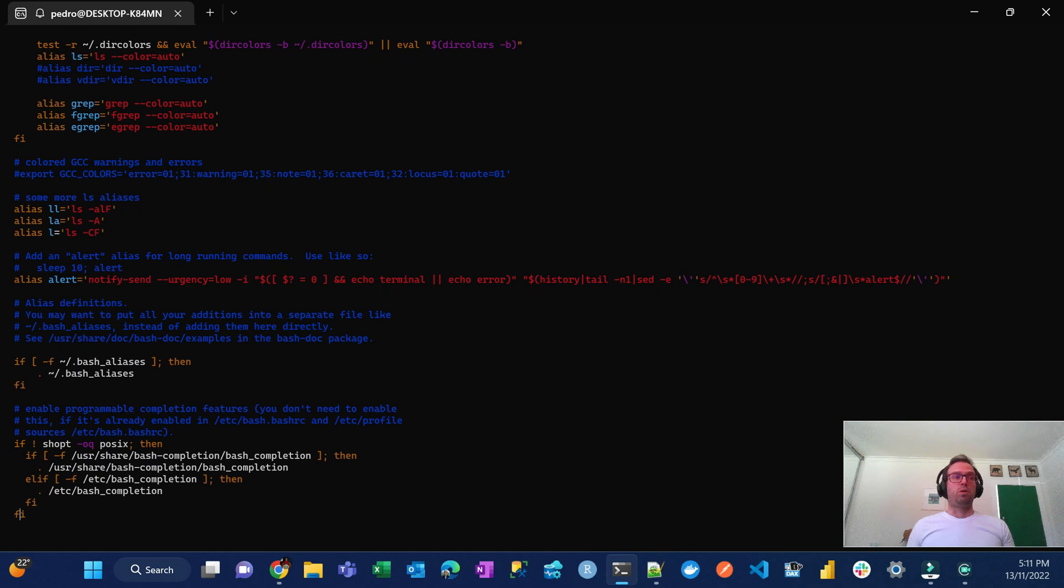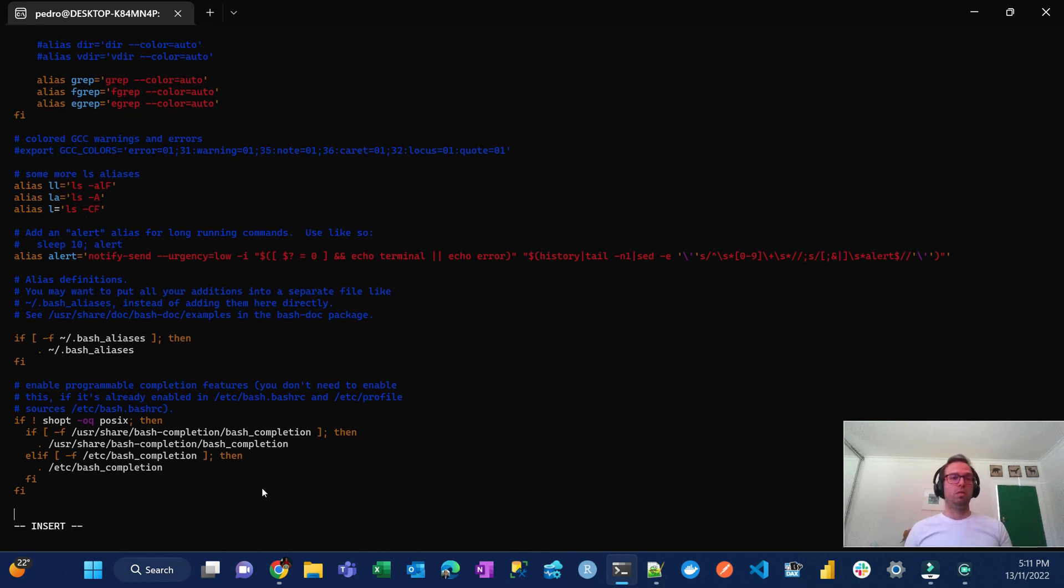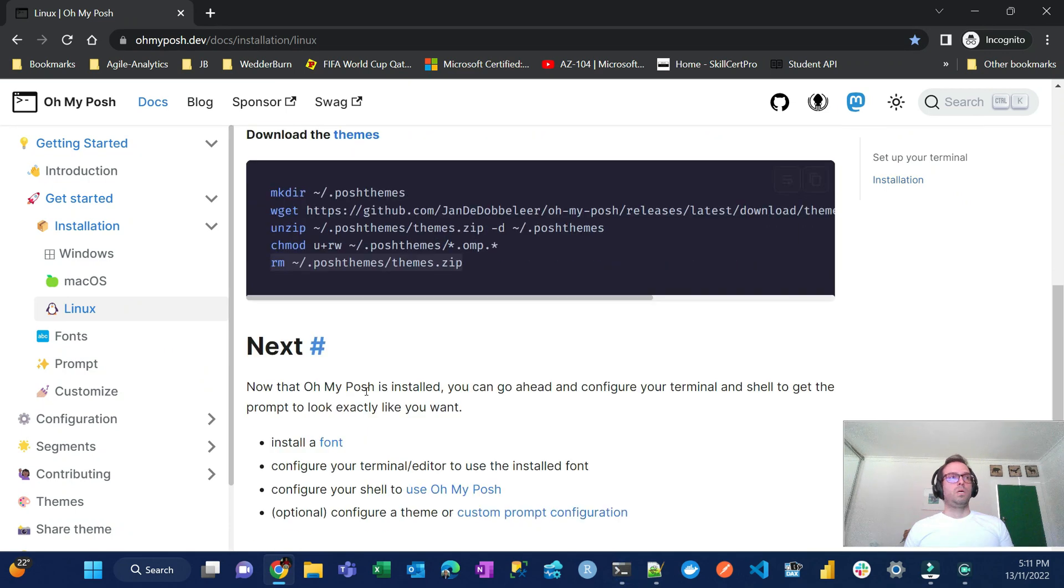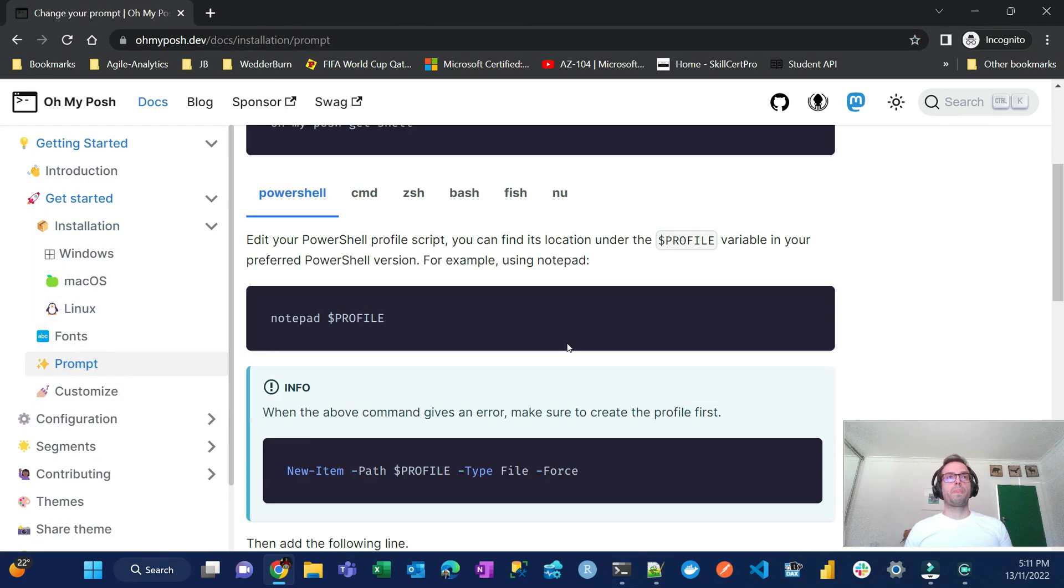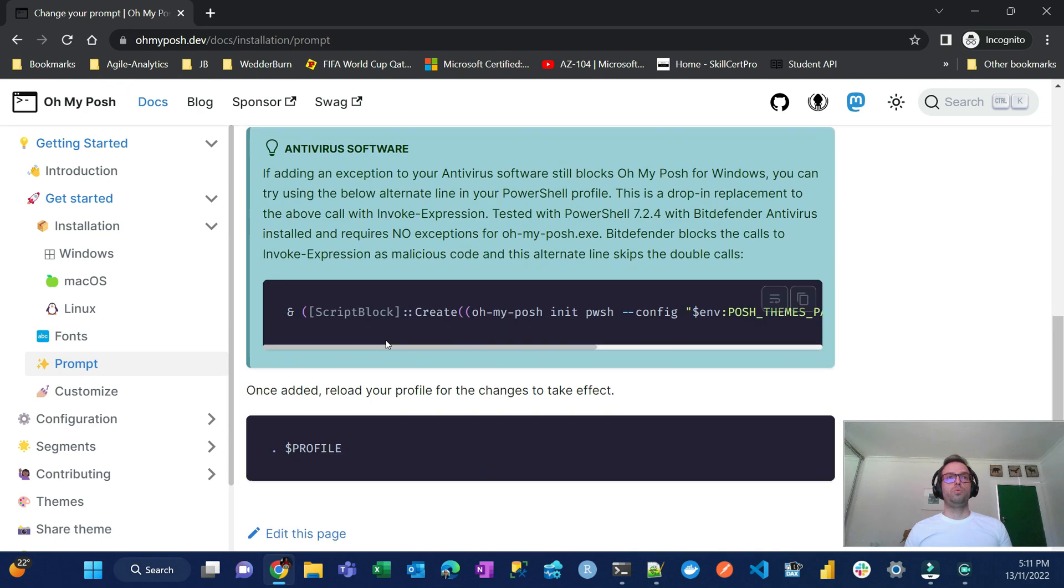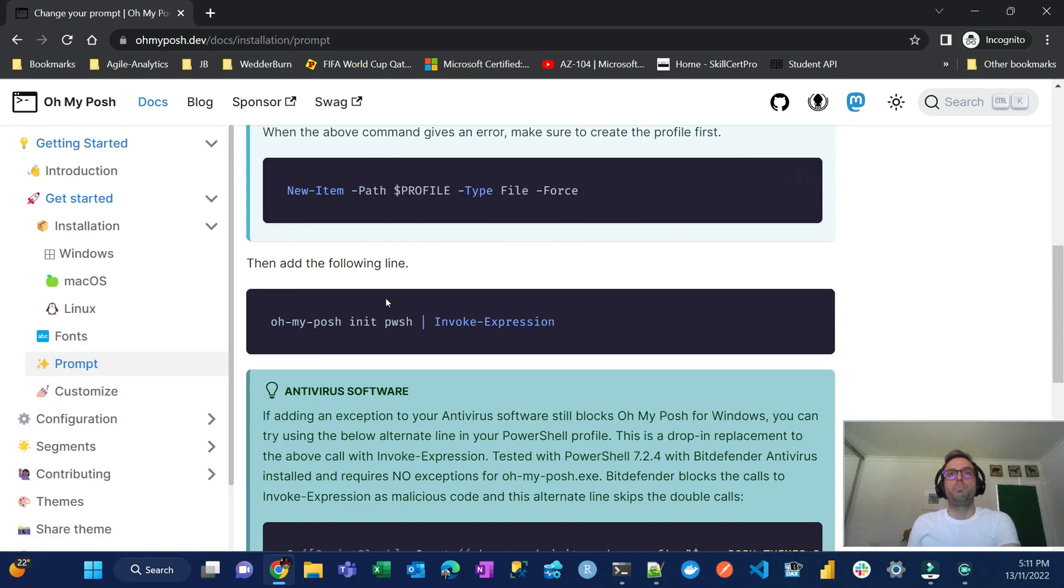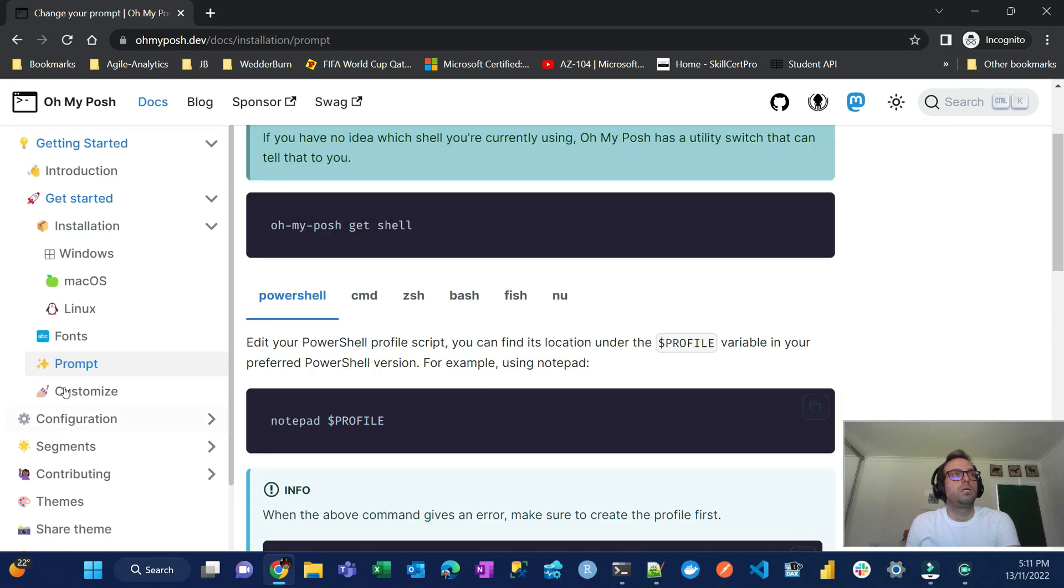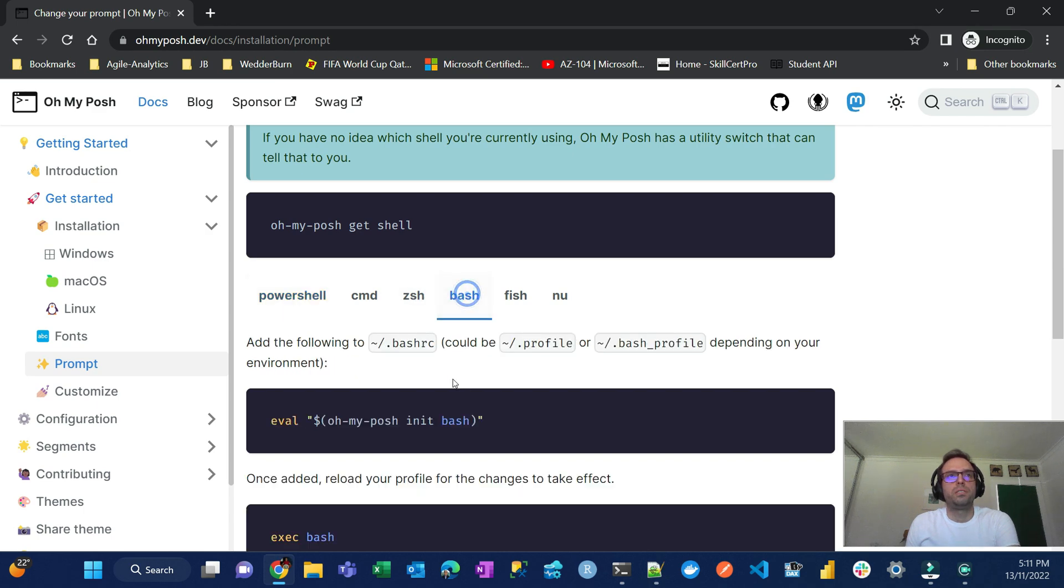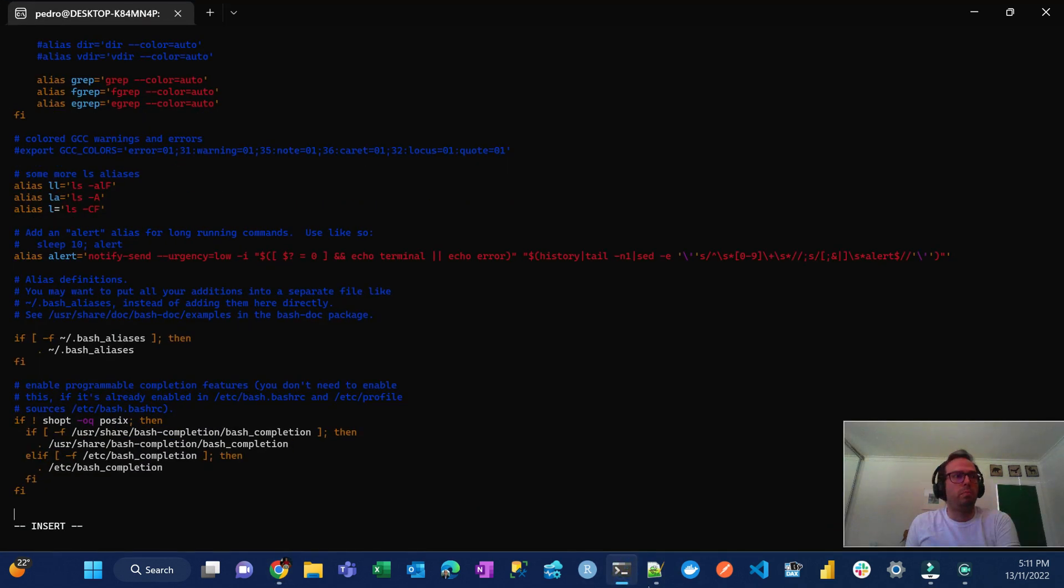For vim you just type the name of the file, vim dot bash rc, and that's going to open the file. What you're just going to do is just go at the bottom of the file and then you just press the i which is going to be in insert mode. And then you go back to the website on the prompt here and then you have to copy. Yeah, bash, awesome, PowerShell, and then you go and copy this little guy here and then paste.